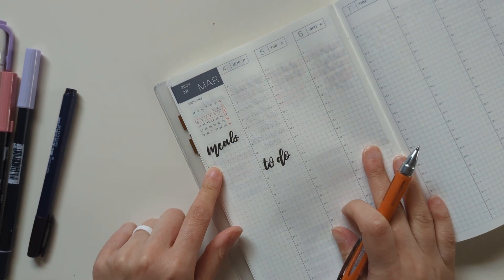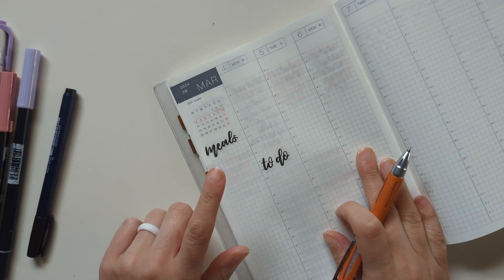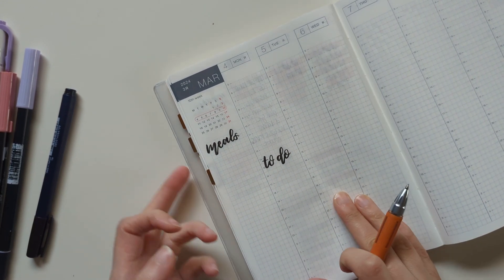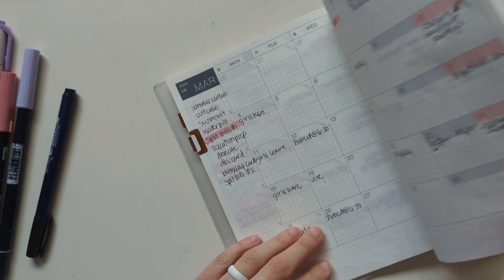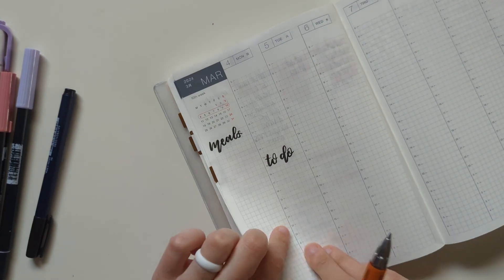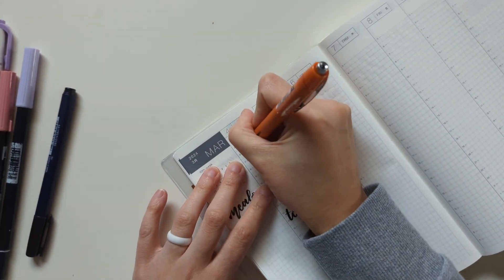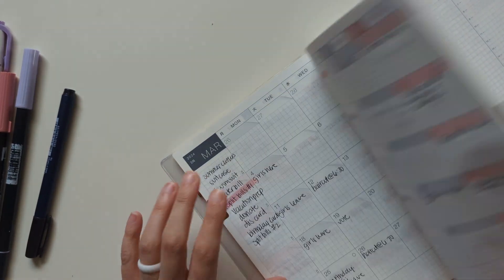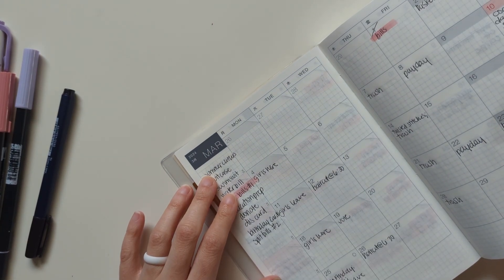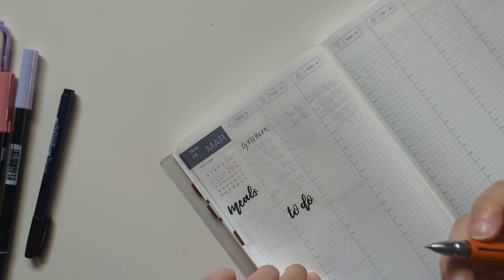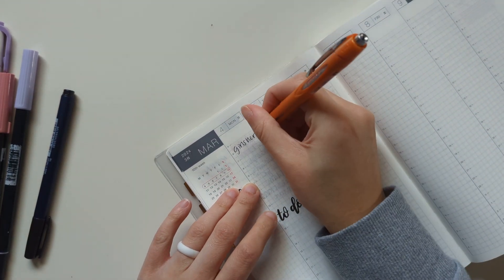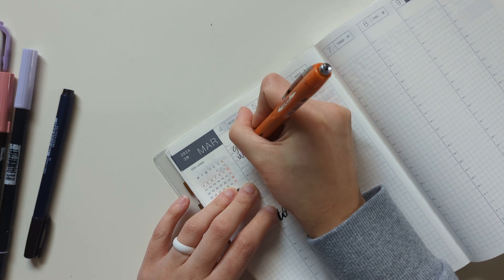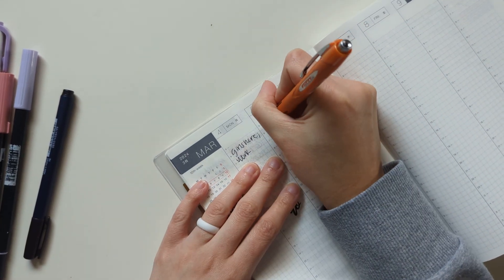We go grocery shopping on Sunday, and today is Saturday. So I don't know what meals we're going to have next week yet, but I'll write that in later. I think I work every day next week, so it's not anything crazy different with my schedule. I'm using my UnijetStream ballpoint pen to write in everything.